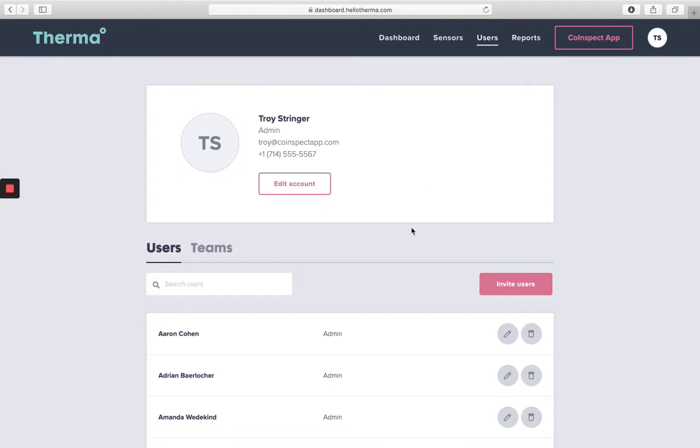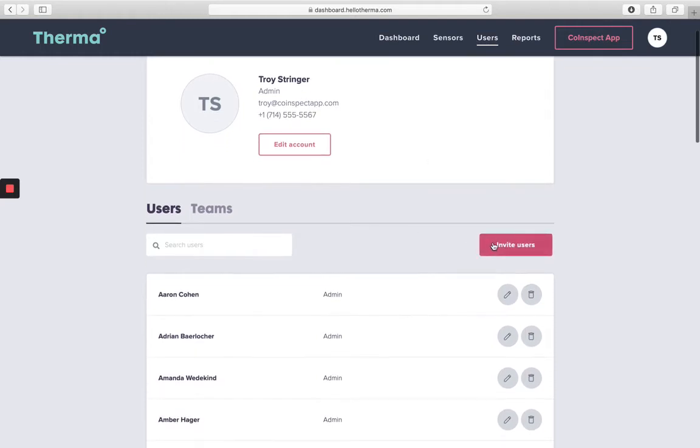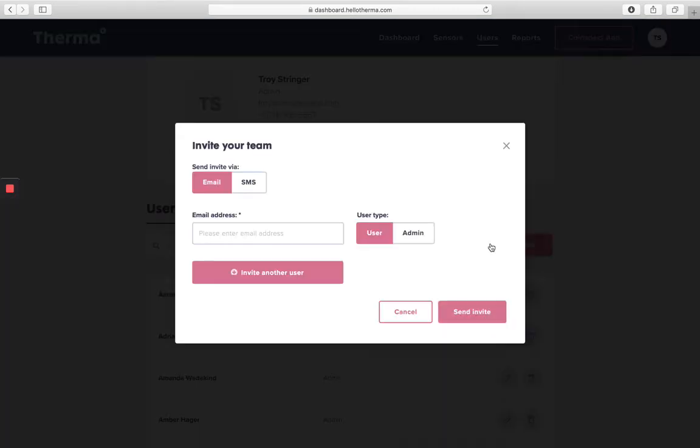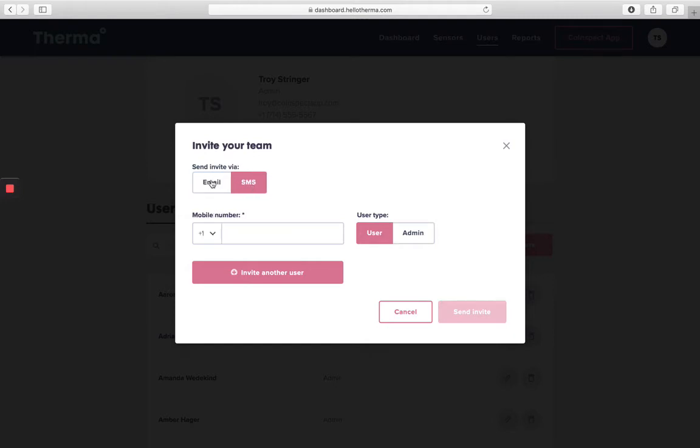Here is where site admins can invite, edit, and delete users. By clicking invite, admins can invite new users via text message or email and determine whether they'll be a standard user or an admin.